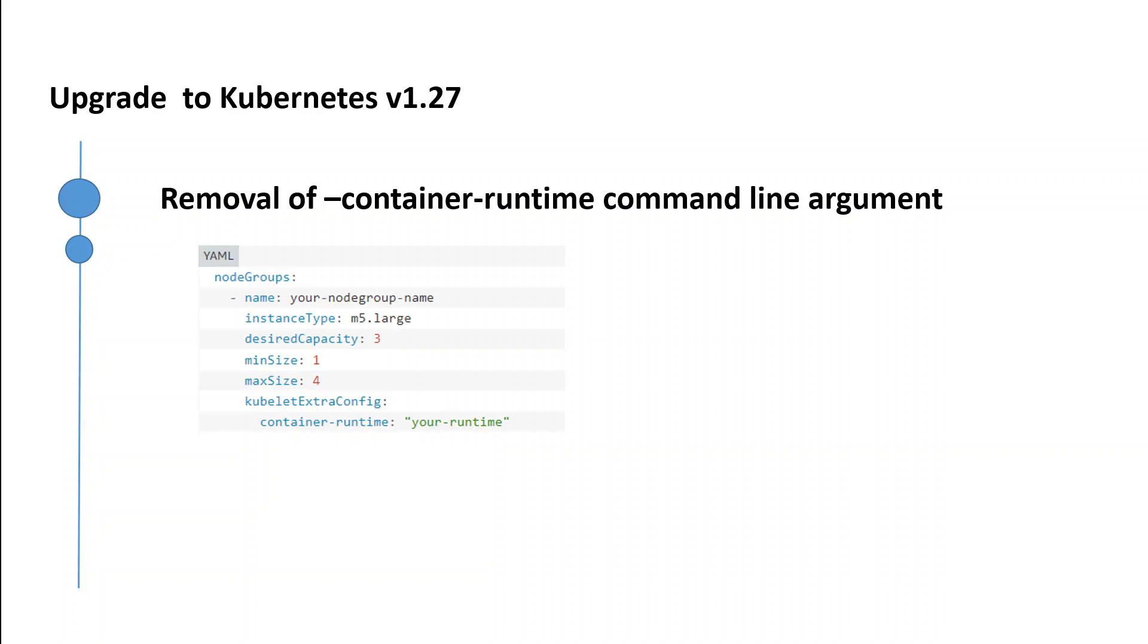It is important that you do not pass this argument to kubelet extra args in order to prevent errors during the node bootstrap process. You must remove the container runtime argument from all your node creation workflows and build scripts.